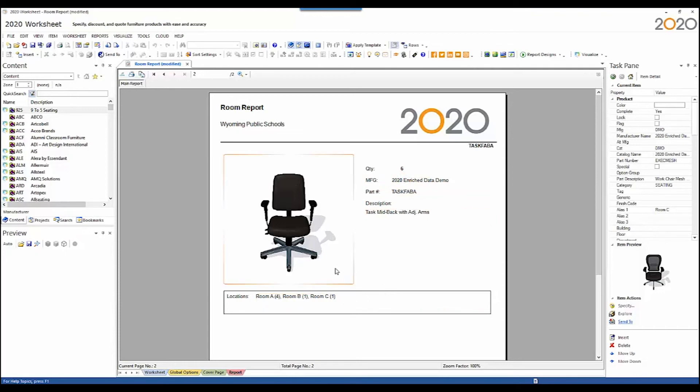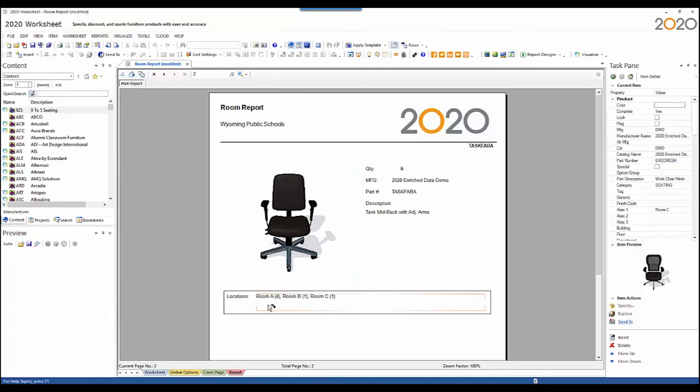This report is most useful when you have items that are identical when it comes to their options. What this allows for is for staging furniture as they're unloaded off the truck. This is especially useful in educational settings where there might be 40 rooms and they all have the same chair. This will tell the quantity total for the project and it'll show the quantity of each chair that gets placed in that particular room.